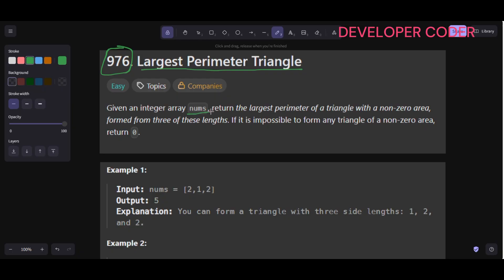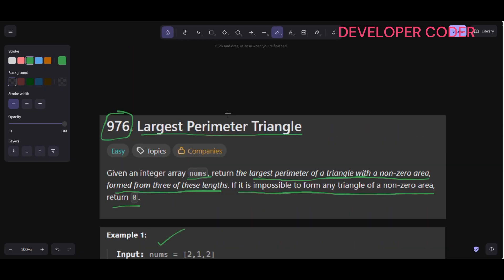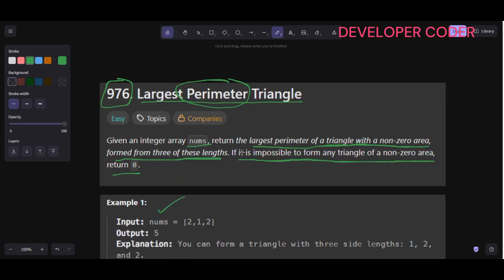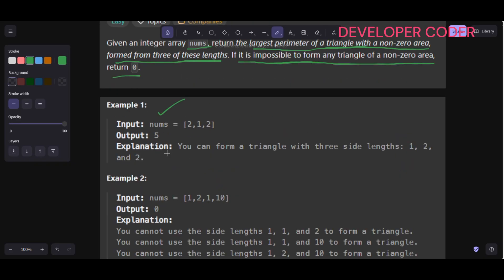In this problem, we are given an integer array nums and we have to return the largest perimeter of a triangle with non-zero area, formed from three of these lengths. If it is impossible to form any triangle of non-zero area, we return zero. The perimeter of a triangle is simply the sum of all its sides — if the three sides are a, b, and c, then the perimeter is a plus b plus c.